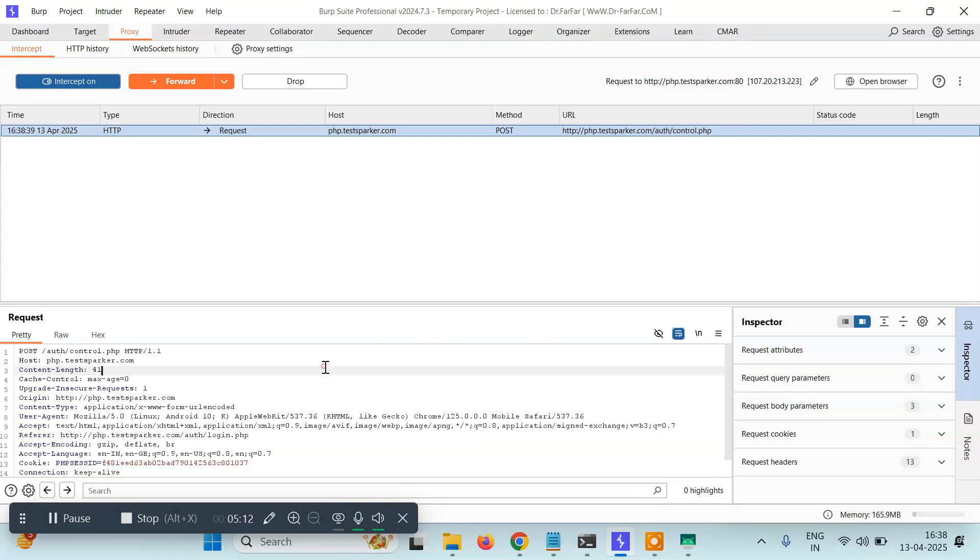This is how you can intercept your Android device requests using Burp Suite. This is it, thank you. See you in the next tutorial.